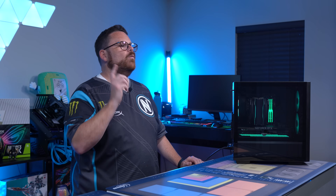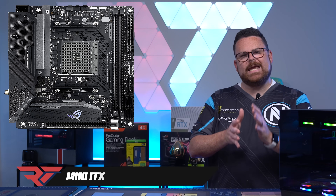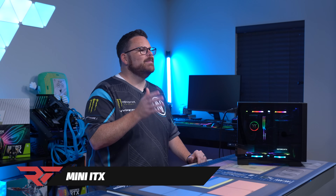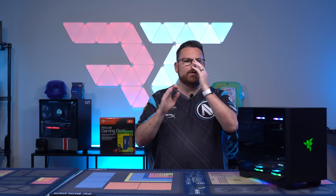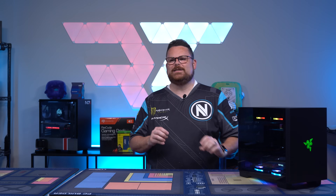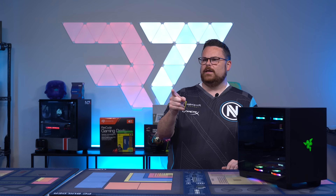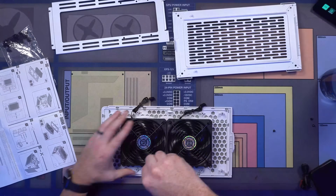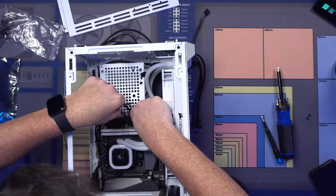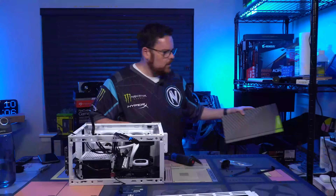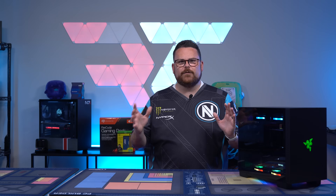Mini-ITX, which stands for Mini Information Technology Extended, is synonymous with SFF, or small form factor builds. These are by far the most difficult builds, given the challenge of fitting an infinite amount of power into an itty bitty living space. Airflow is going to be a major consideration for these, as cramming so much into one of these can create a massive heat death trap.